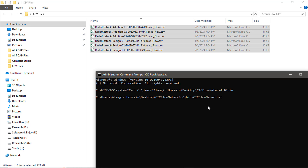If you face that problem, watch that linked video and you can easily solve it, then convert all your .pcap files to .csv files. I hope the problem you were facing has been solved. Thank you very much.